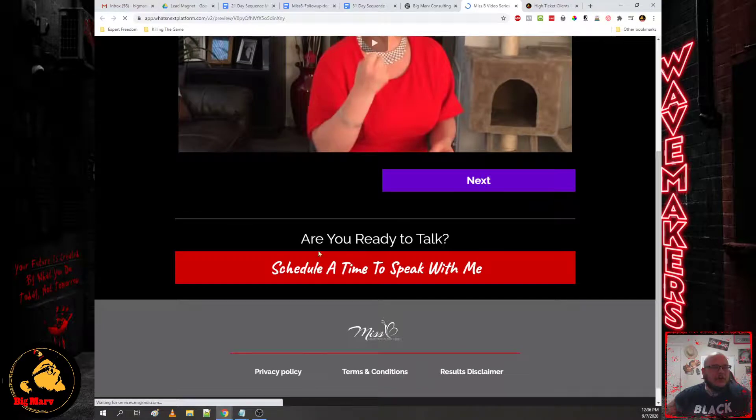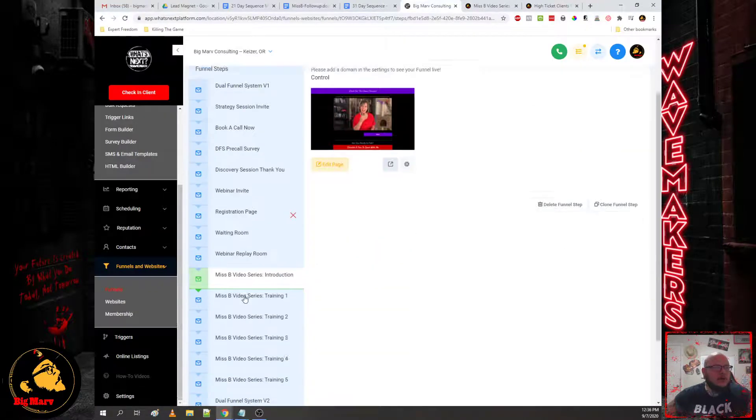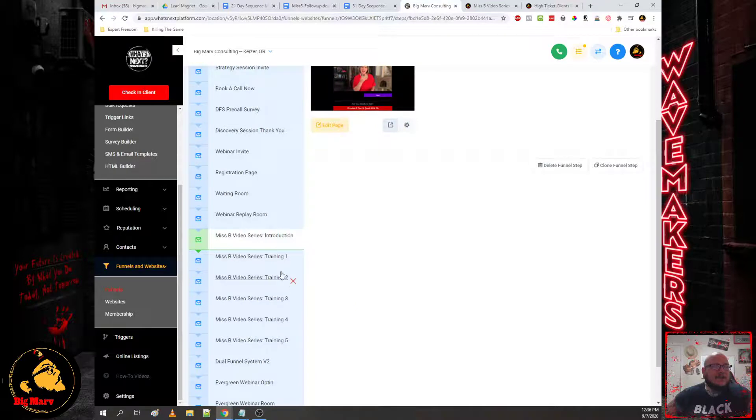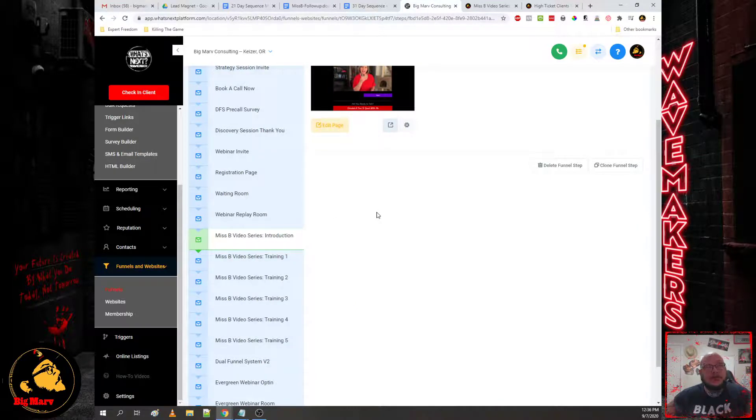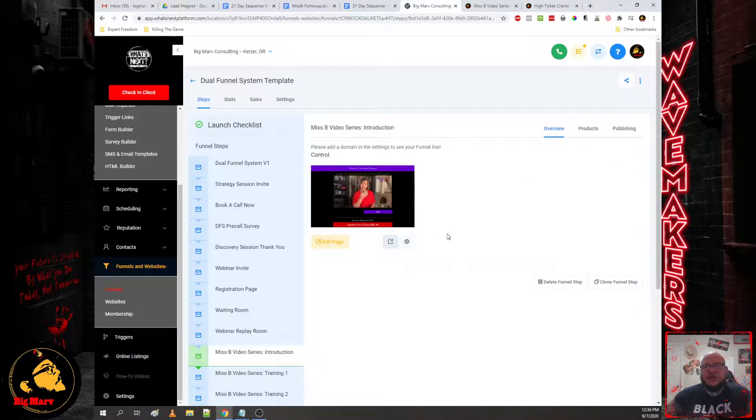Now we have tested with the video series being inside a membership area where they have to log in. Even though it's free, it's still a detractor because they have to actually go to an external website, log in, and try to watch the videos, view the videos.